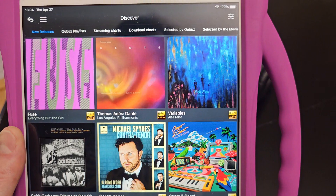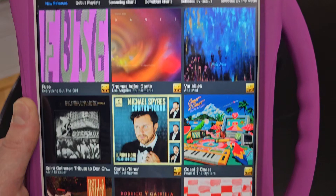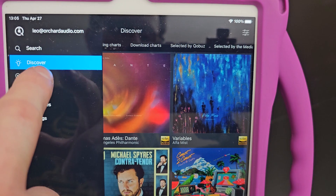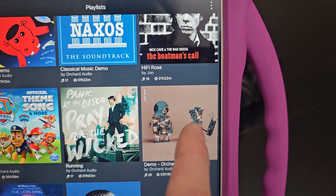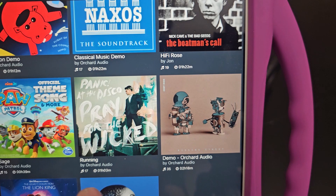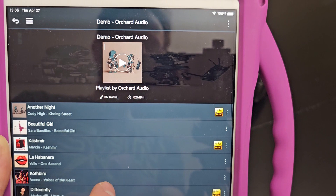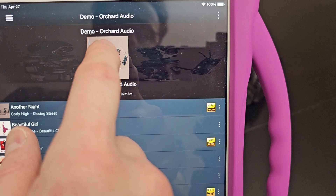I'm only going to show Qobuz in this video, but Tidal follows basically the same way. I'm going to hit Qobuz — the first time you do this it's going to ask for your username and password, which I had already put in. So now this is your Qobuz account. I can hit the hamburger menu in this app and look at my playlists. I'm going to pick my Orchard Audio demo playlist.